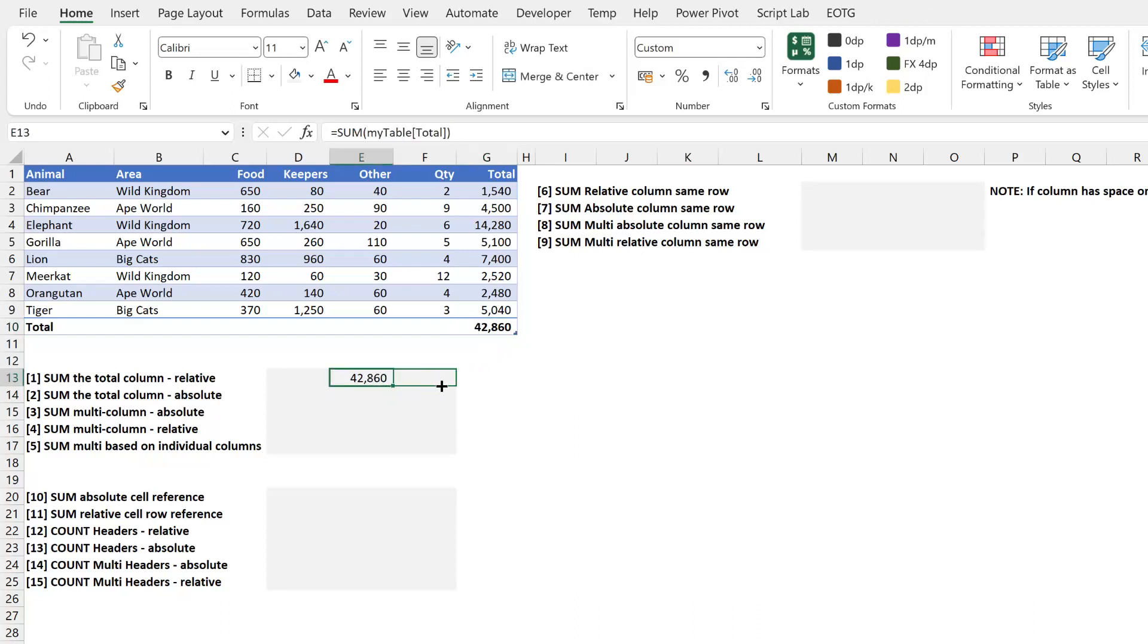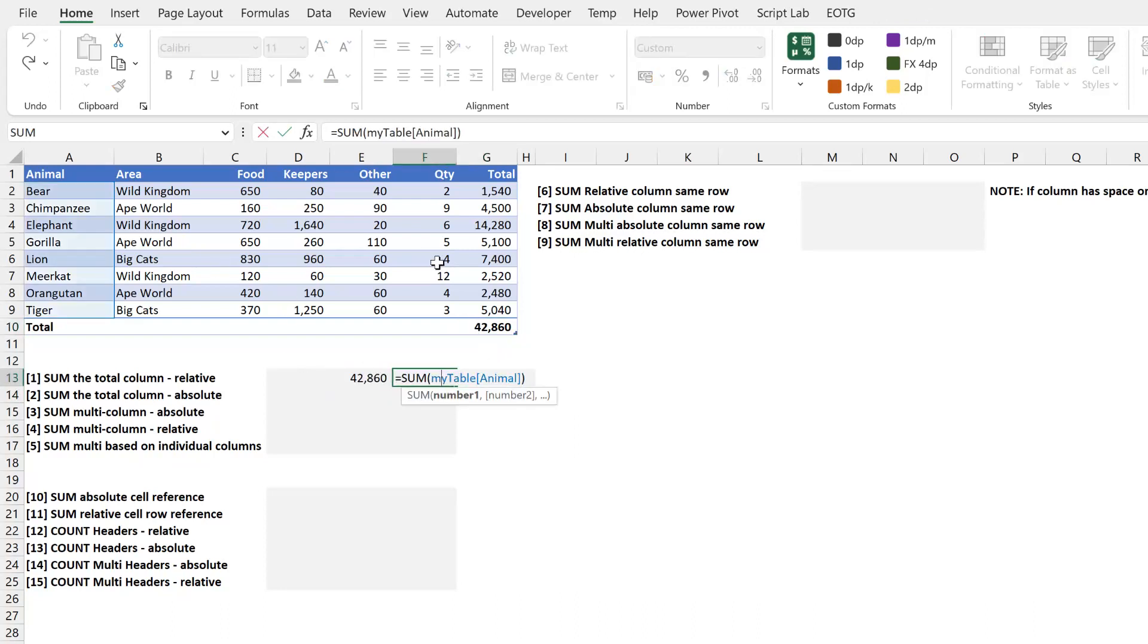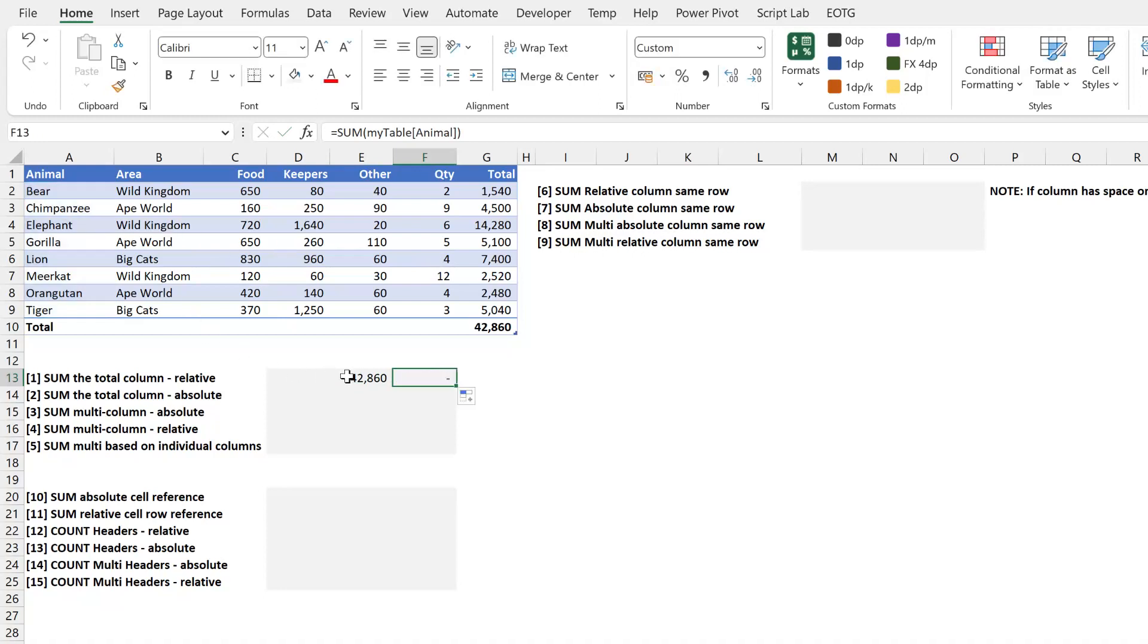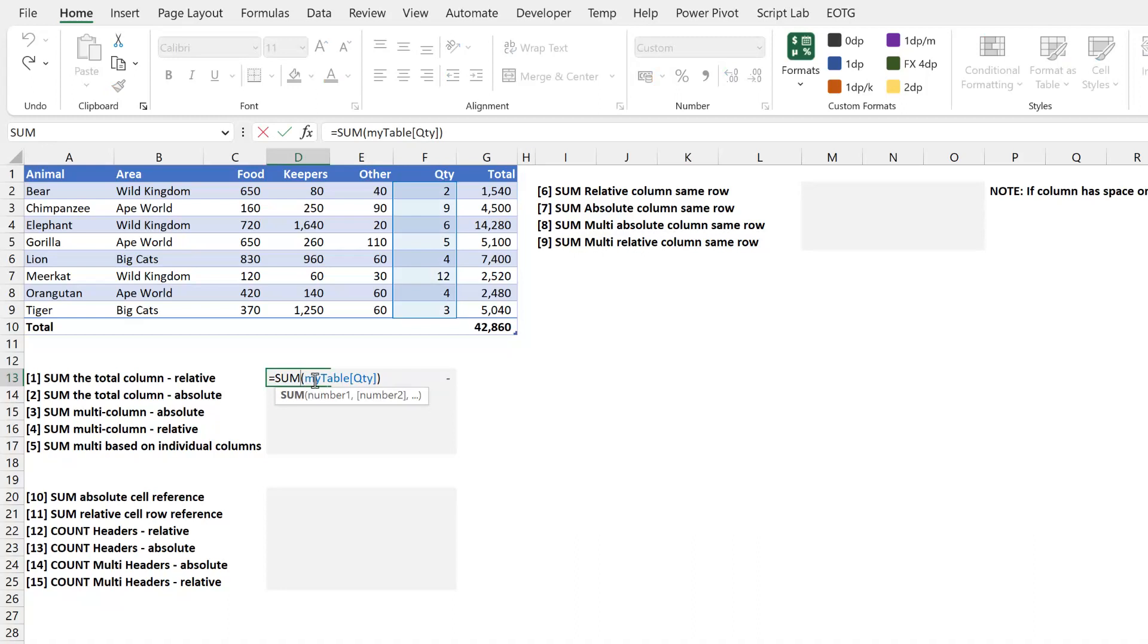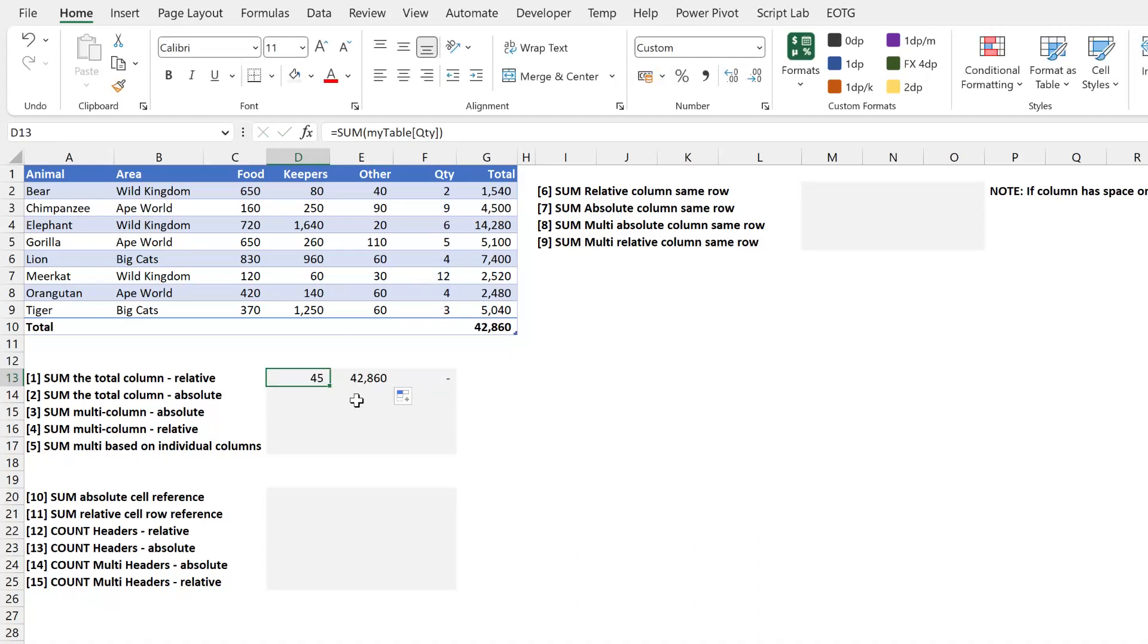If I were to drag that right, you can see that it loops around and goes to the start of the table. If I were to drag that to the left, it moves to the quantity column. So how can we get absolute column references that don't move when we copy or drag?